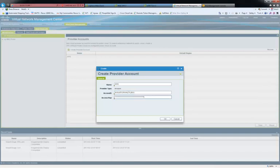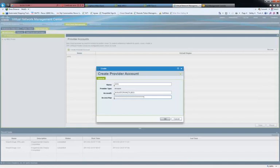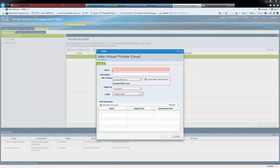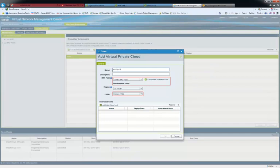When you add the Virtual Provider VPC, you can select the region of your choice. Here, we create ABC VPC2.